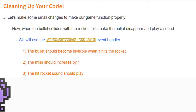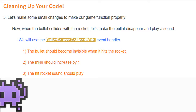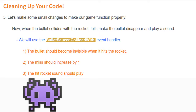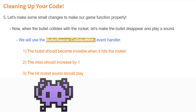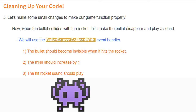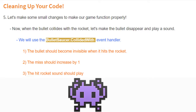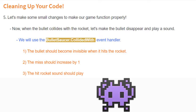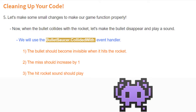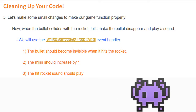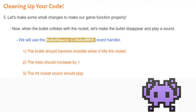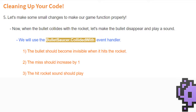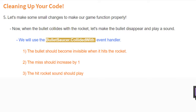Now, in order to clean up our code, there are really two things that we need to do. The first thing is to make some changes to this game to make it function properly. When the bullet collides with the rocket, we want that bullet to disappear and play a sound, just as it does when the bullet from our rocket hits our space saucer. We will use the bullet saucer collide-with event handler to make this change. The bullet should become invisible when it hits the rocket, the miss count should be increased by one, and we'll also play that hit rocket sound.